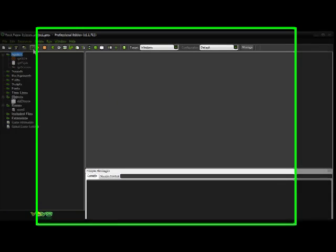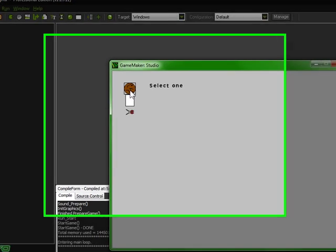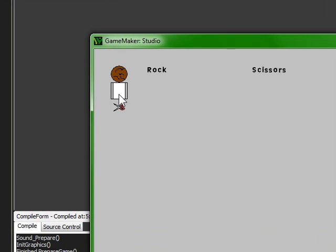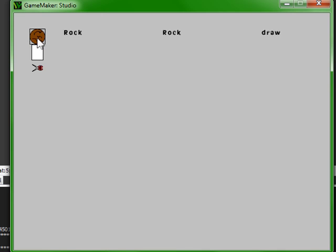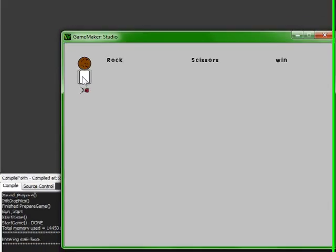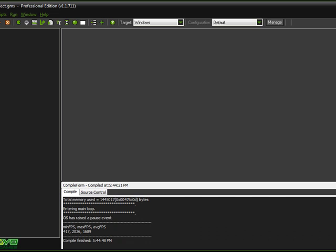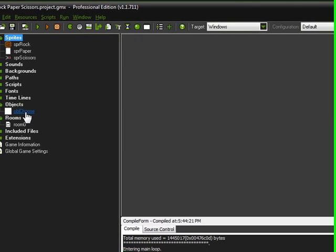Hey guys, it's Dragaphon and today I'm going to be showing you how to improve your interface a little bit. I'm going to add some scoring so it's going to keep track of your wins and losses, because right now we have a pretty ugly looking interface and it doesn't even tell us how many times we've won or lost or drawn or tied or anything, so we're going to get to work on that right now.